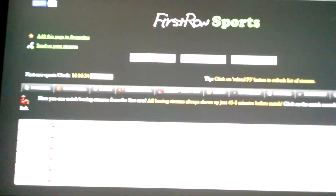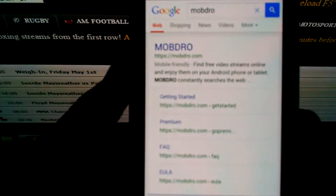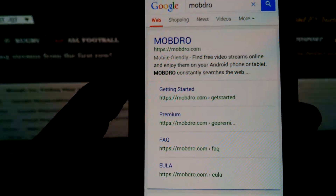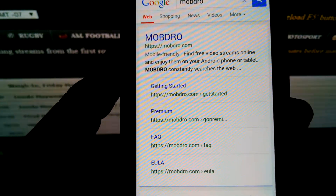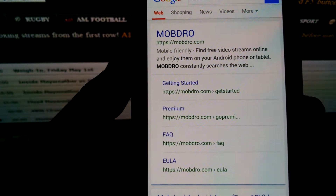That ends the computer portion of the tutorial. I am now gonna teach you how to do it on your phone. The only way I know how to securely do it is an app called Mobdro. You cannot find this app on the store because this is an illegal app.